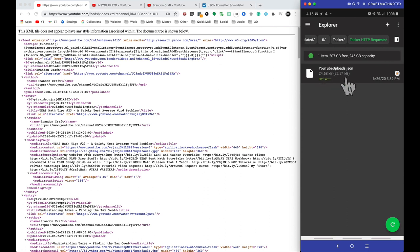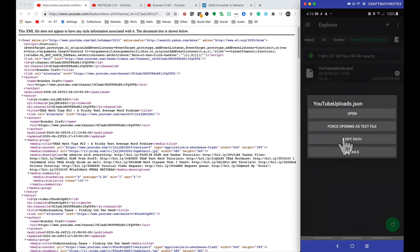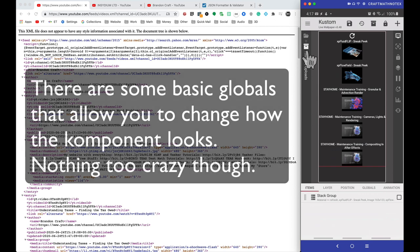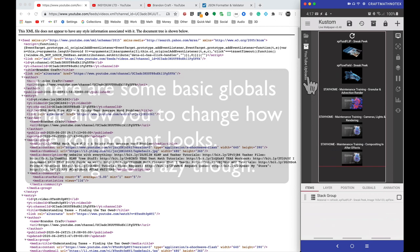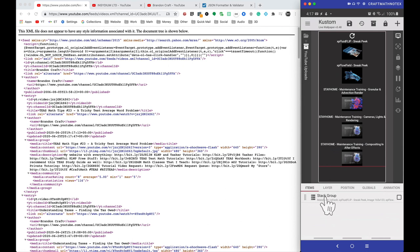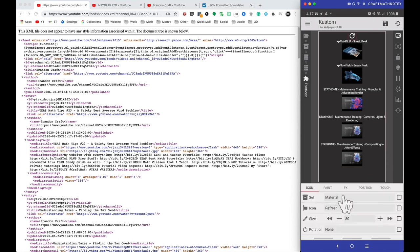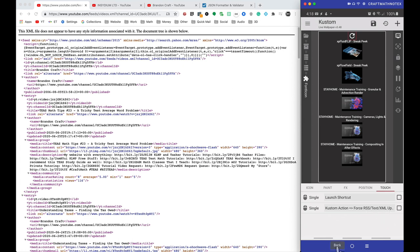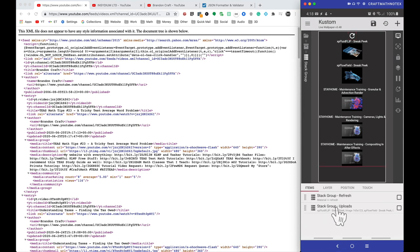This file is saved on my device and using SD Maid I can tap on that file and copy the path, allowing me to easily paste it into Custom. The component I've made is called YouTube Upload - you can find it in my free components folder. Inside the component we have a couple of stack groups: a vertically centered stack group containing two more stack groups, one of which is the refresh button. When I touch that icon font I launch a shortcut - that task shortcut from Tasker - and I also have a Custom action to force updates of RSS text and XML.